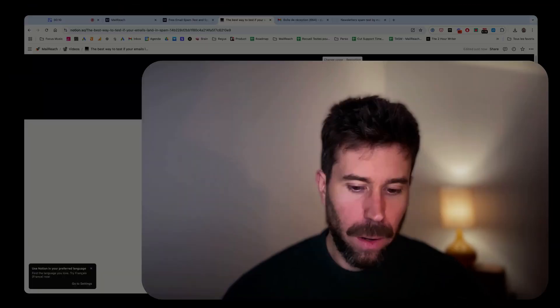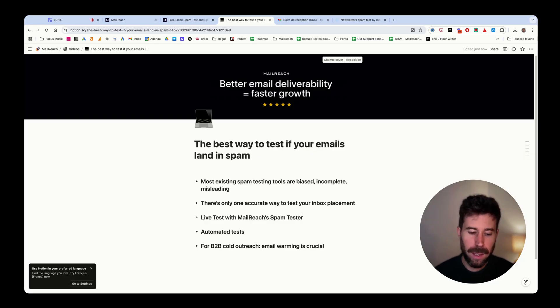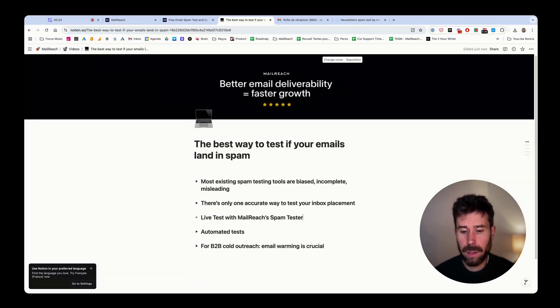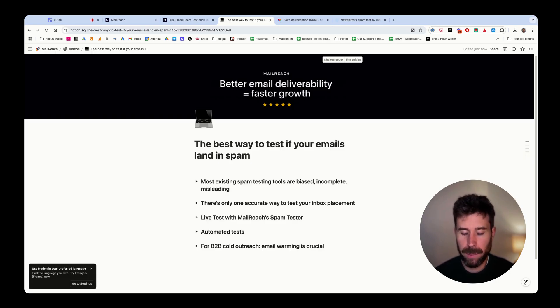In this video, I'm going to talk about the most accurate way of testing if your emails land in spam or not today, especially as there are many solutions on the market and most of them are actually misleading. I'll show you exactly how to perfectly run spam tests, find out where your emails land, and get insights on how to improve your delivery.